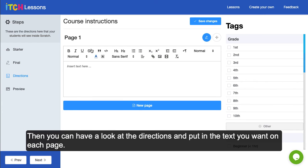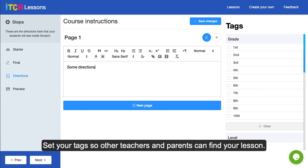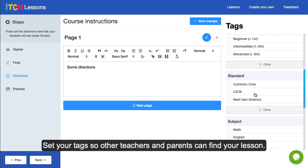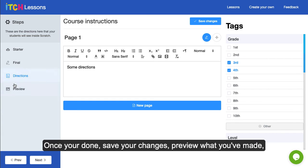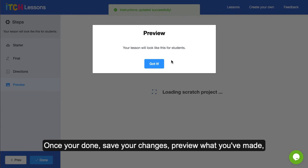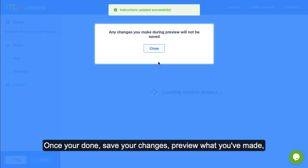Then you can have a look at the directions. Just put in the text that you want on each page and set your tags so that other teachers or parents can find your lesson. Once you're done, save your changes.